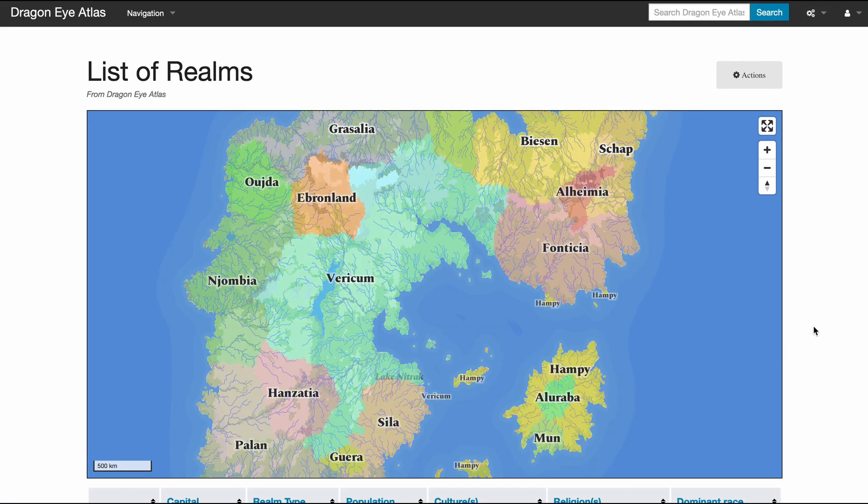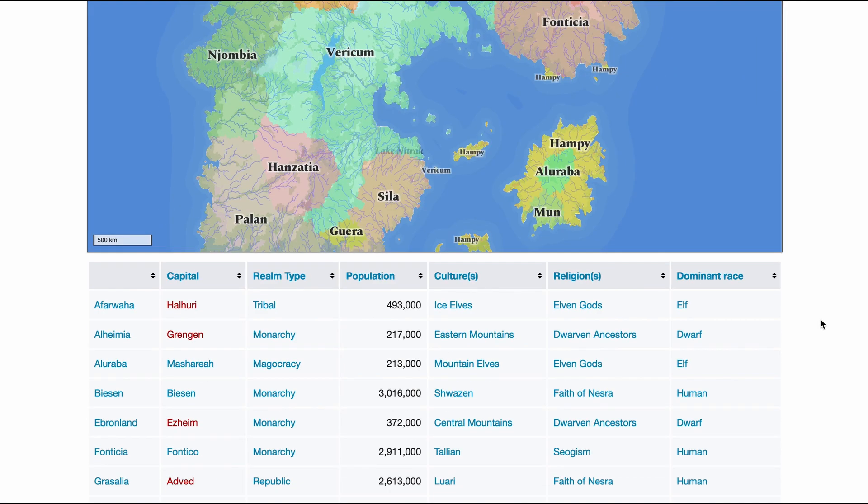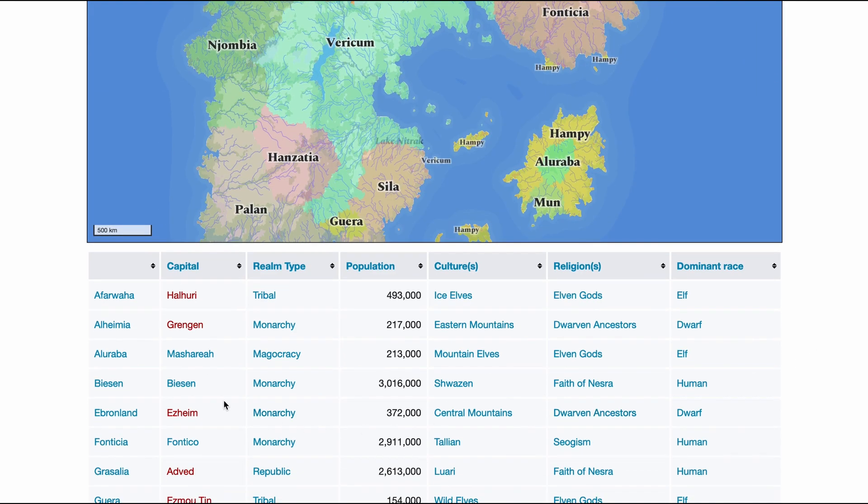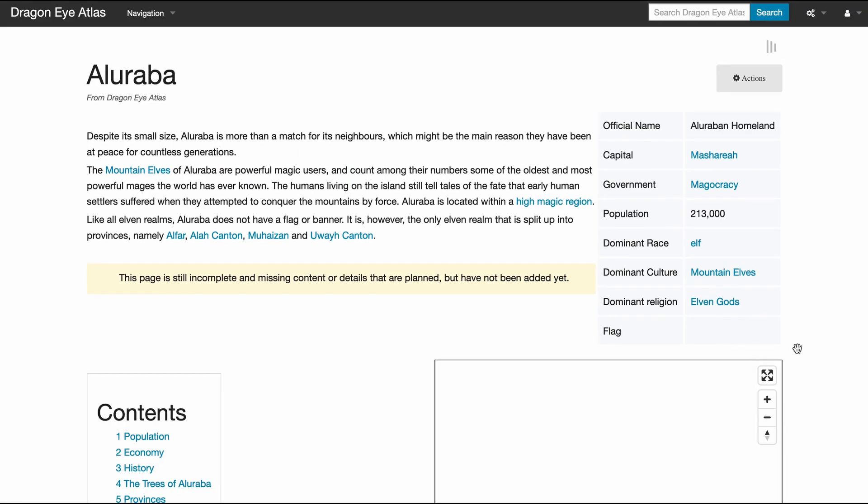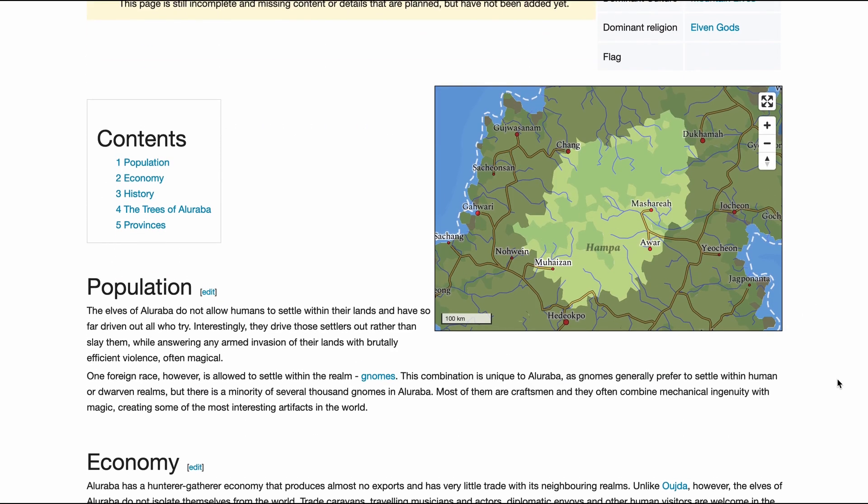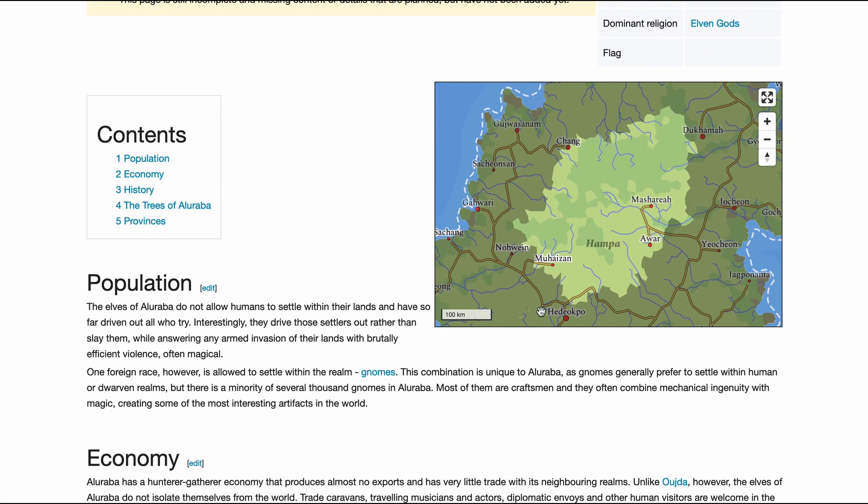And then of course the maps that I already showed you where a specific realm is highlighted when it is selected.